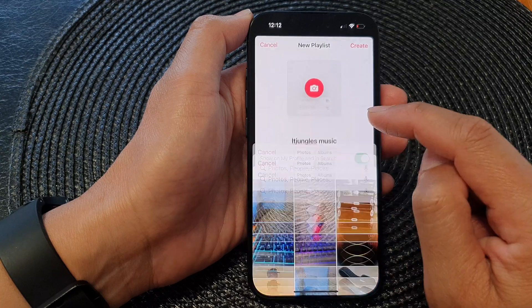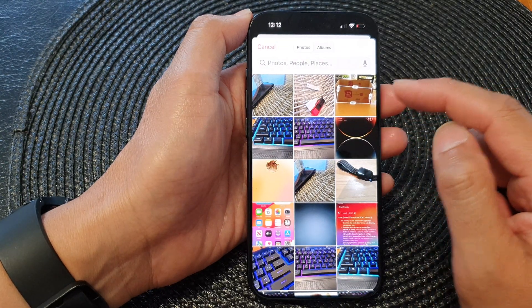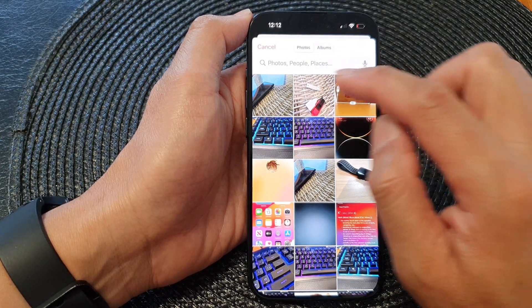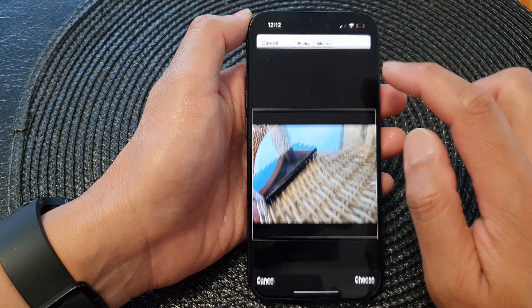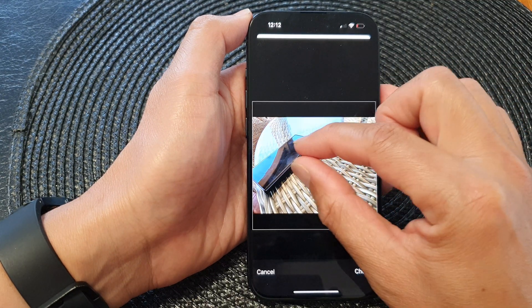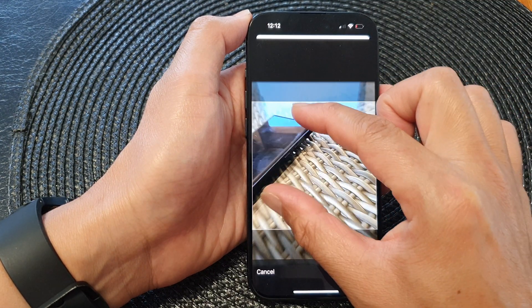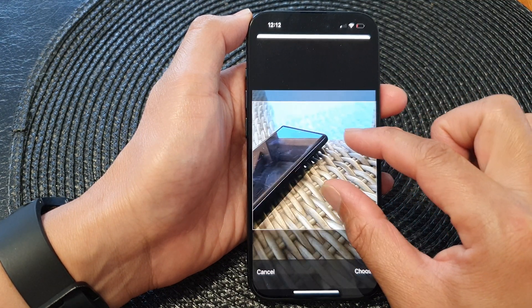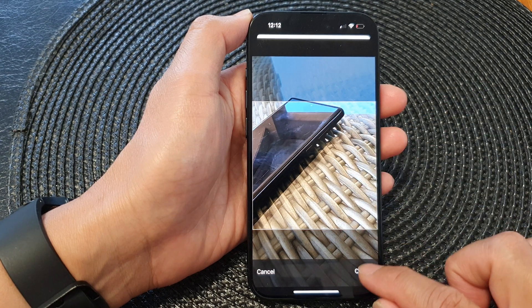I'm going to select Choose Photo and then select a picture that you want to use. Next, you can zoom in or zoom out to readjust your picture and then tap on Choose.